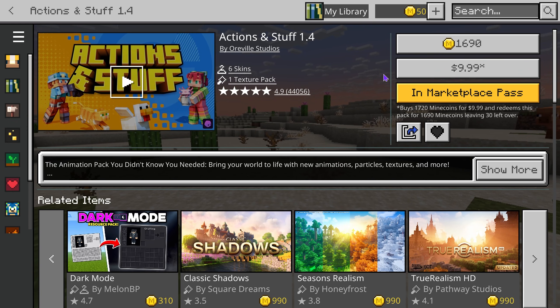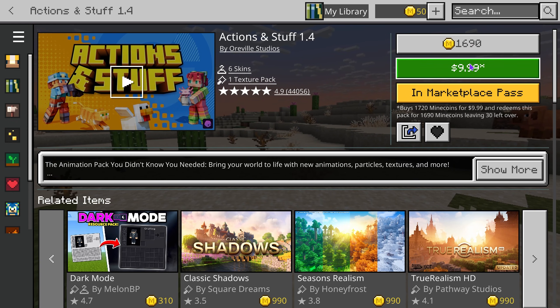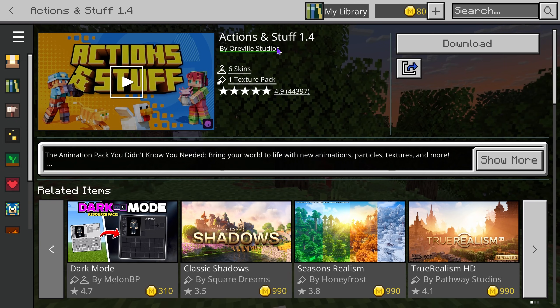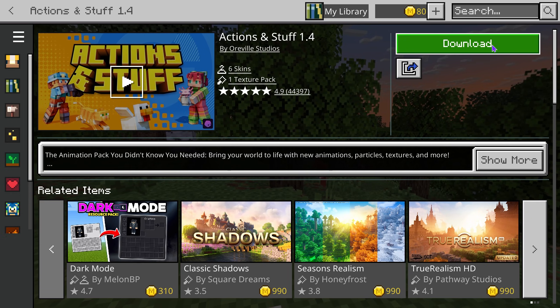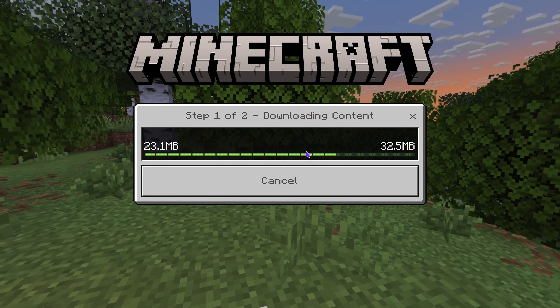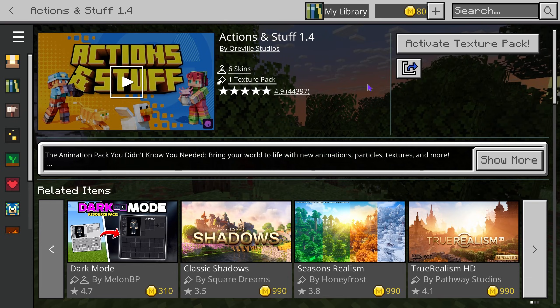I'm going to go ahead and purchase it for the purpose of this video, so just go ahead and buy it from here. Once you own Actions Against Stuff, you can just click download right here on the top right, then go through the download process and wait for it to install.